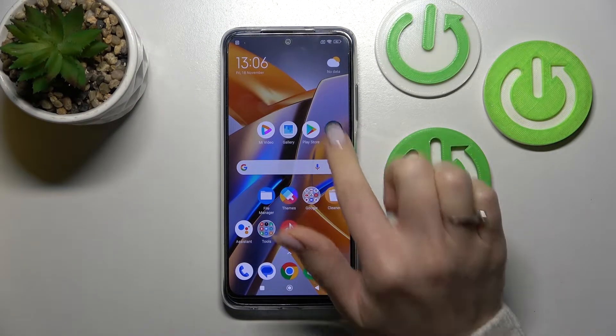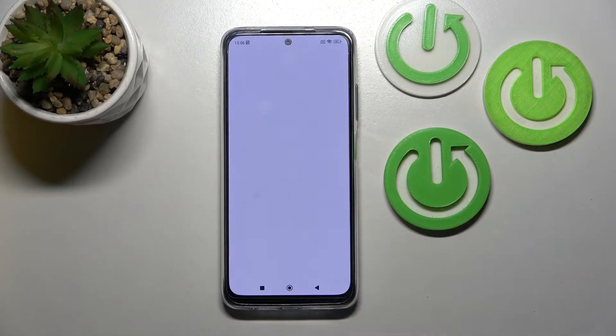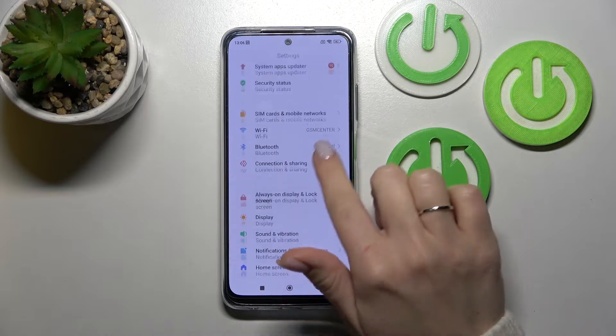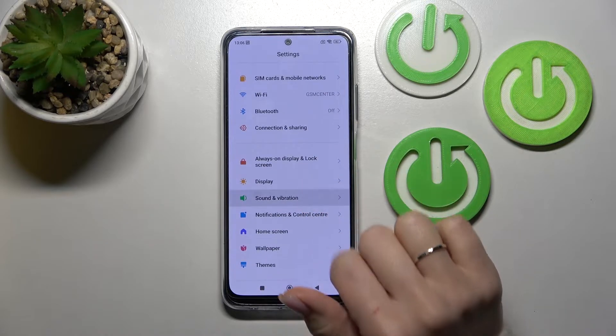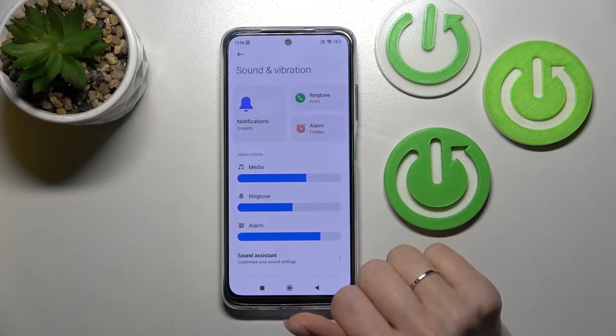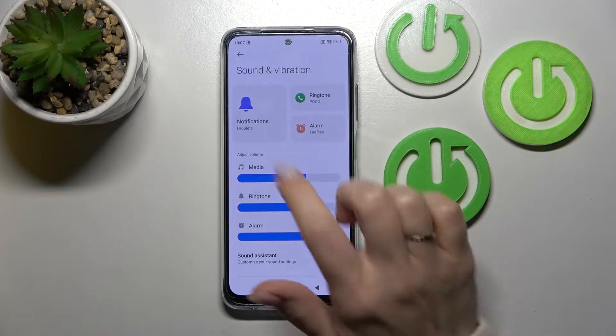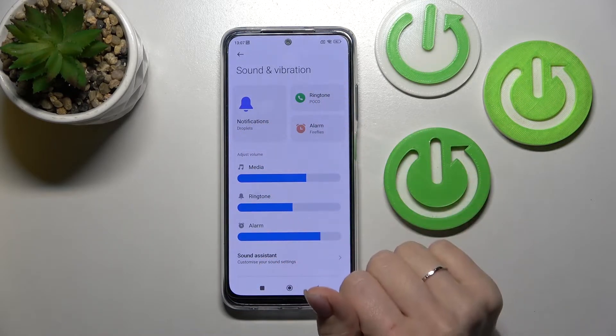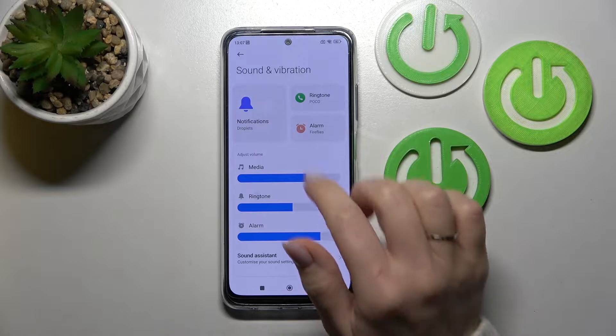First, let's open the Settings application and after that scroll down to Sounds and Vibration. Here we can see notifications, ringtone, and alarm sections.